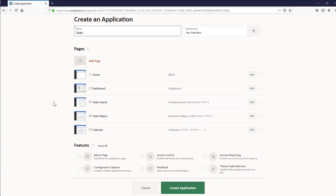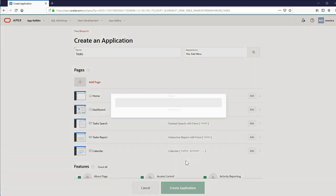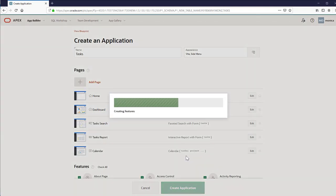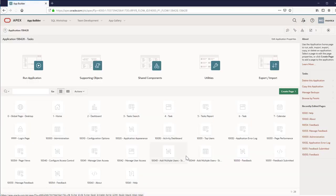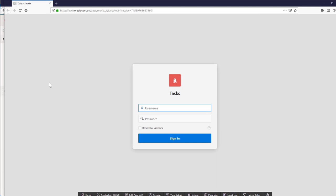Check all the features and review the settings and click create application. The application has been created so let's run it. Enter your credentials and explore the app.